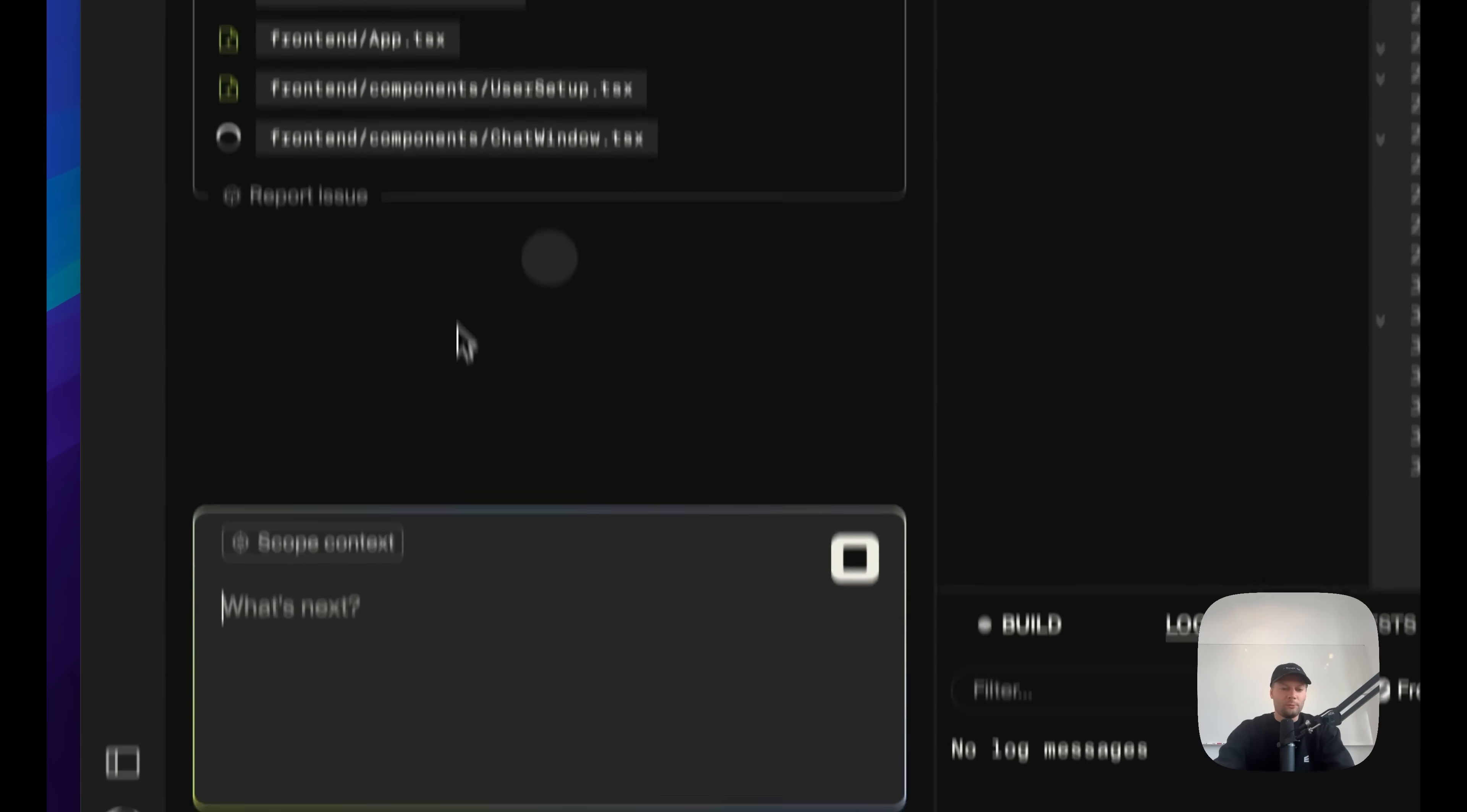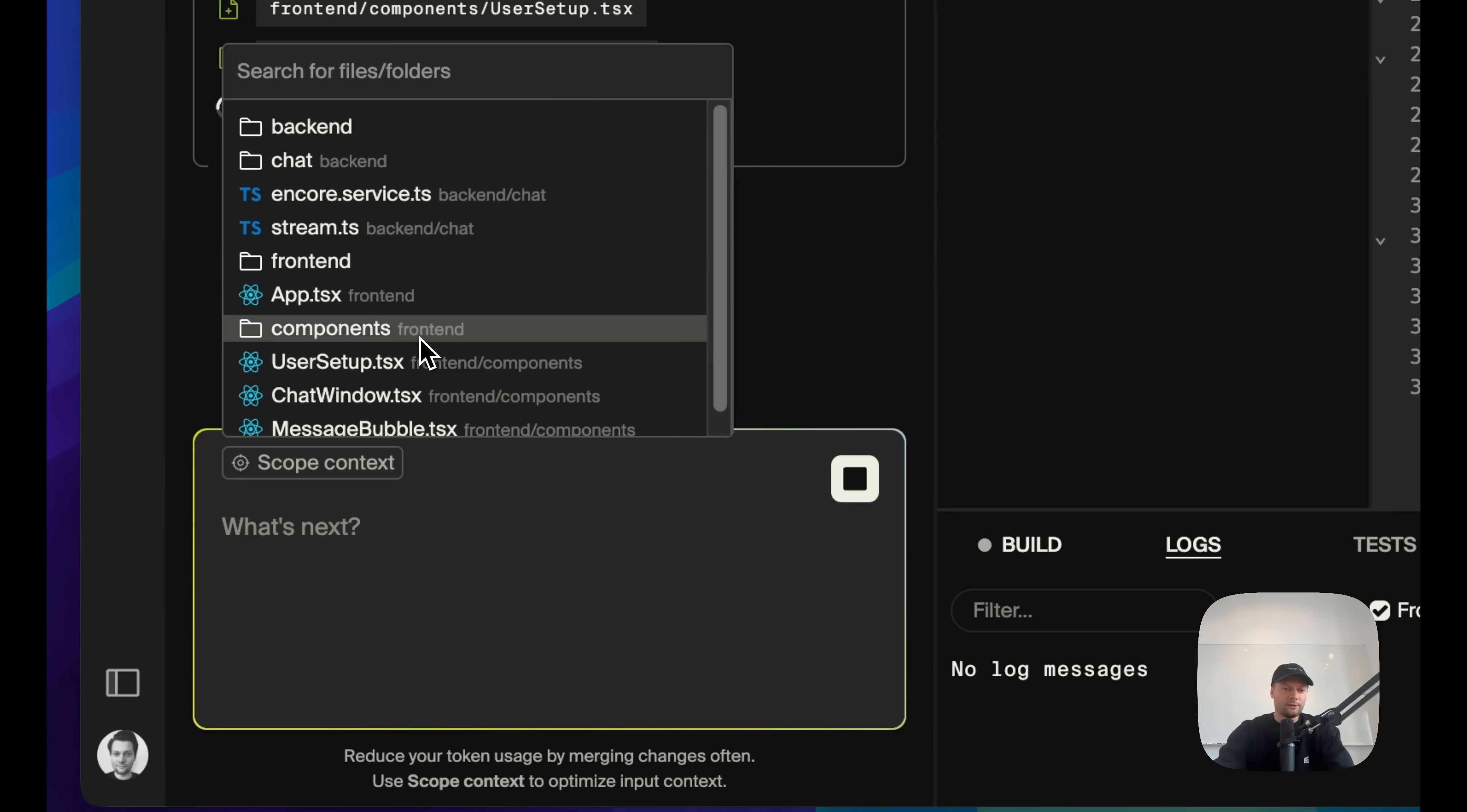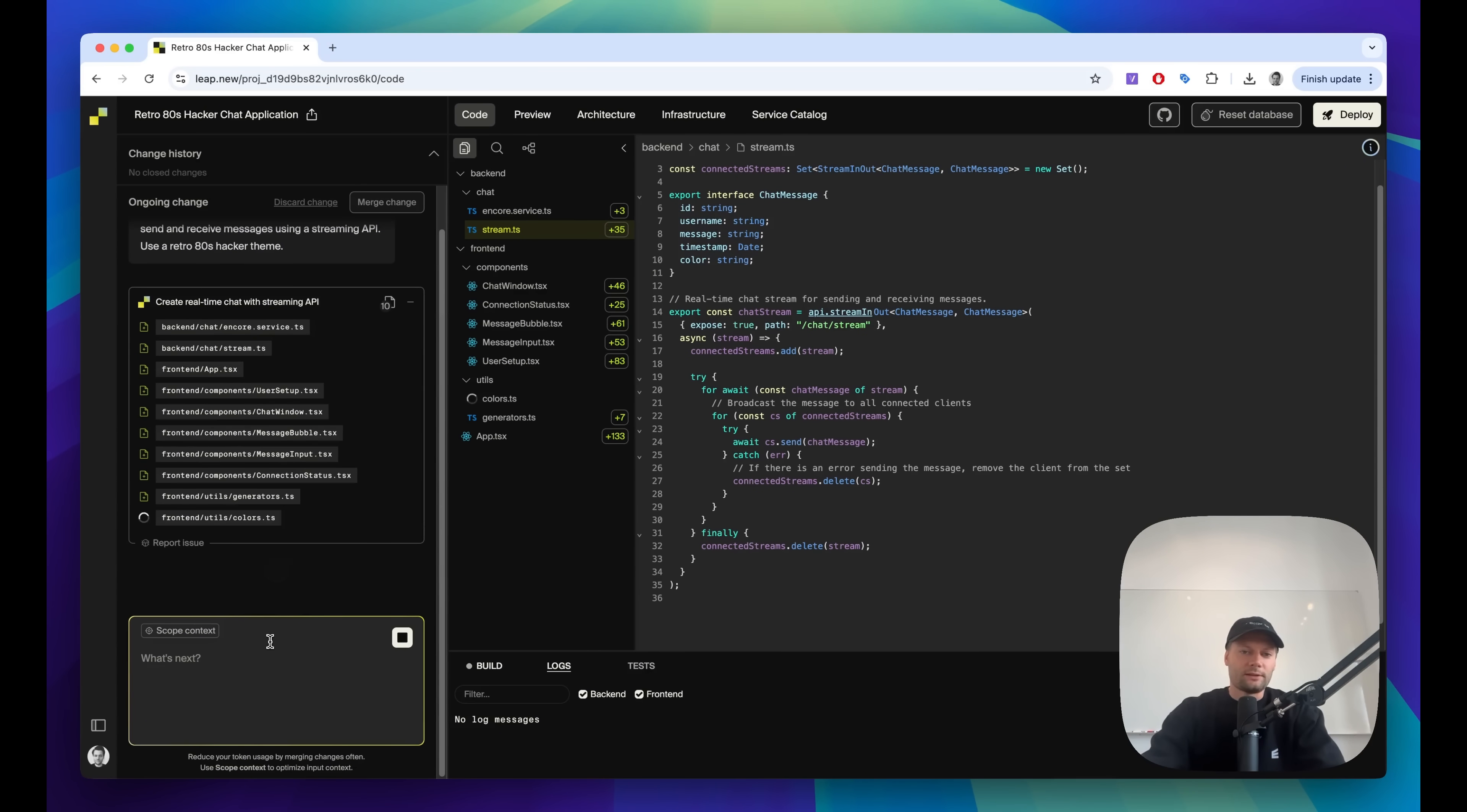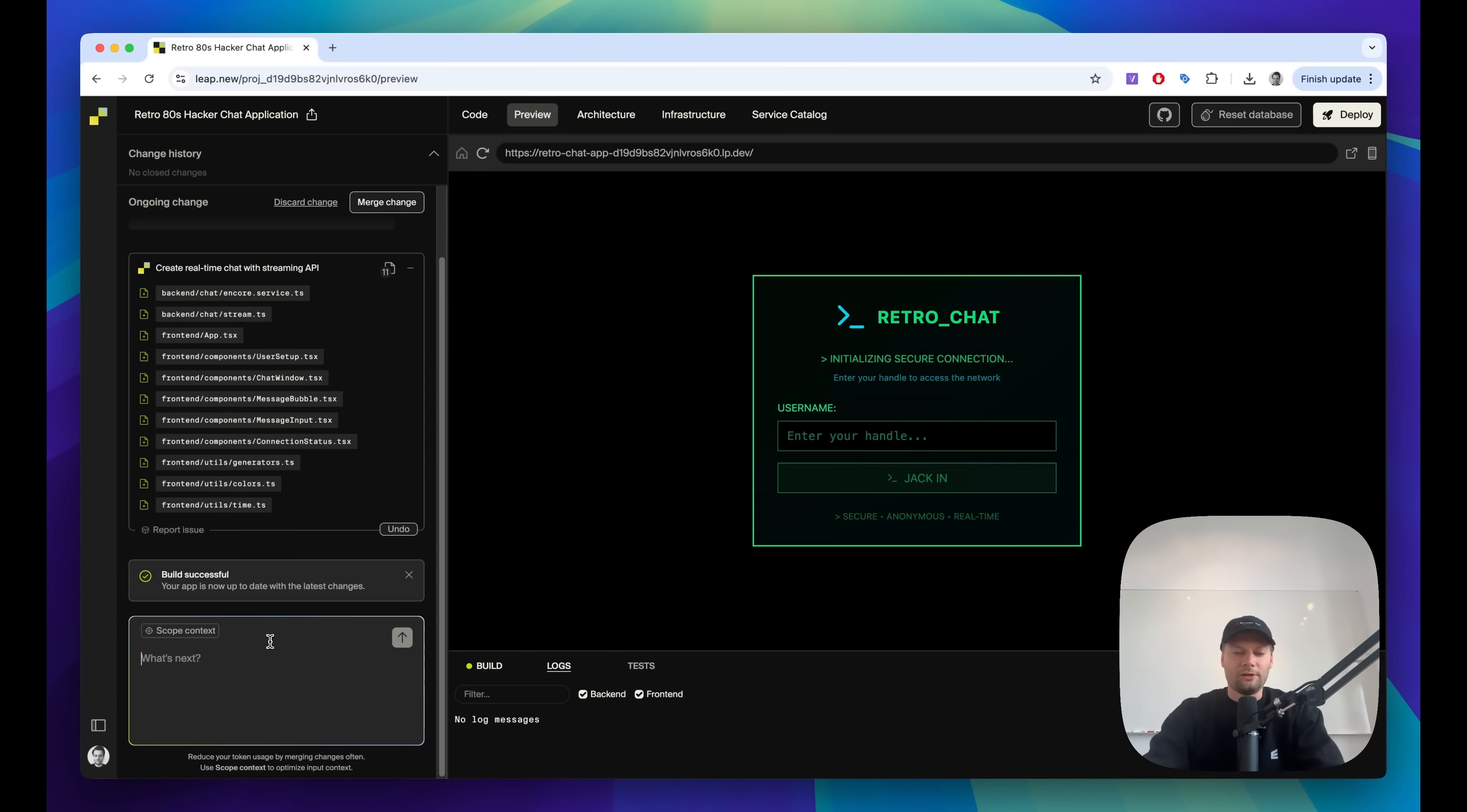When you want to follow up and make more changes and continue building using prompts, you can scope to specific files or services by selecting them here in the scope context menu. This makes sure that you send in exactly the right context to the AI, which means you use fewer tokens. And it also means you can limit your changes to specific files if you're sure where you want to change. But use it with care. If you scope too much, the AI won't have context of the rest of the application and may make changes which are incompatible and cause regressions. All right, so our first app is complete here.